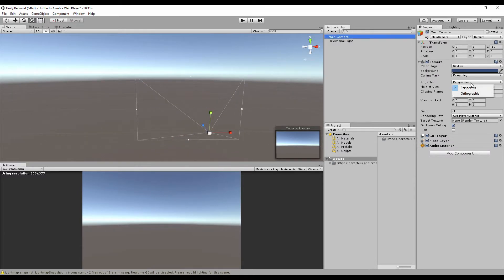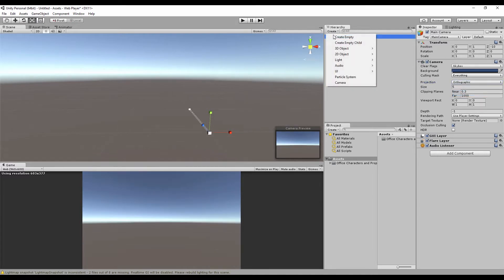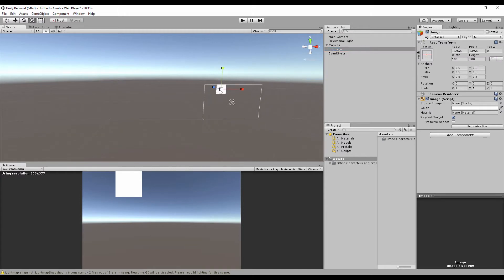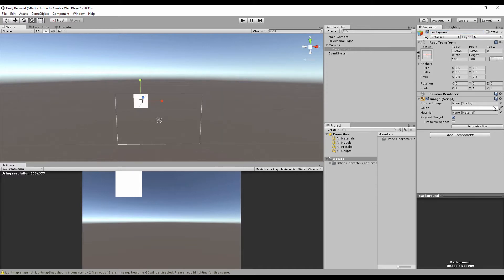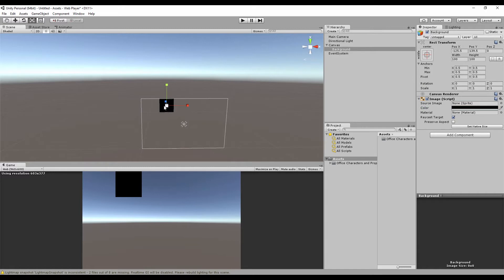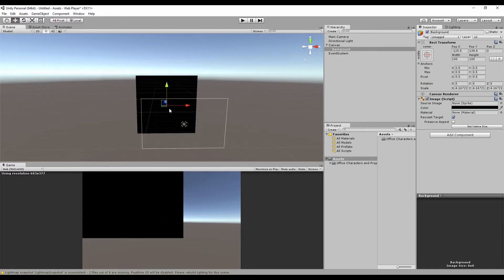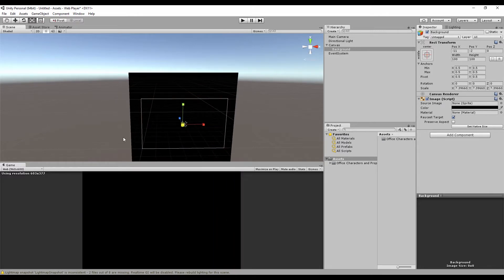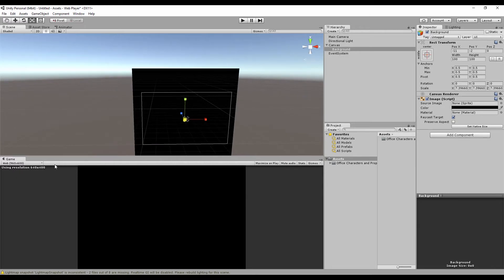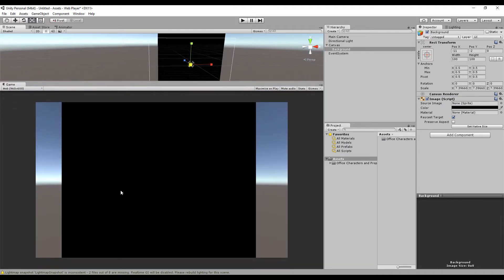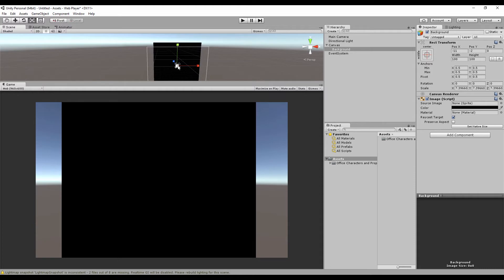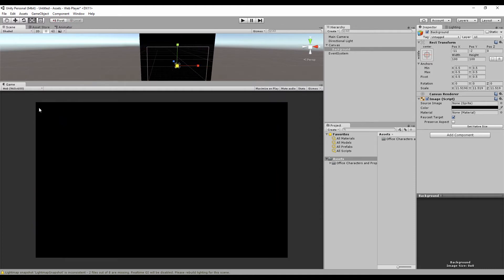First of all, just go to your main camera and change it from perspective to orthographic, then go ahead and add a UI image. Select the image, I'm going to name this 'background' and change the color to black. I'll scale that up and move it in place. I'm building for web right now, 960 by 600. As long as it fills the screen then we're good.